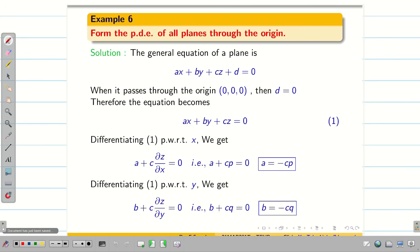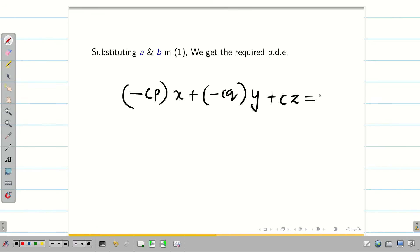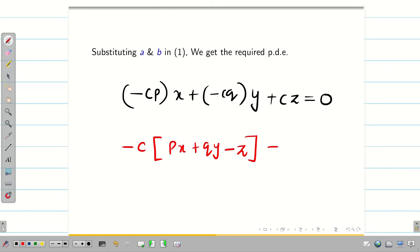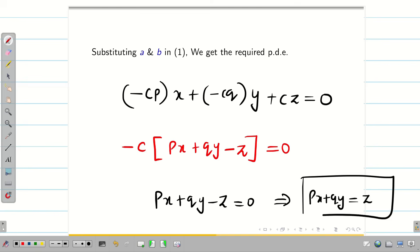Now substituting A = −Cp and B = −Cq into equation 1, we get −Cp·x + (−Cq)·y + Cz = 0. You might ask about the three constants A, B, C — but C can be easily eliminated in the next step. Taking −C common, we get px + qy − z = 0. Therefore, px + qy = z. This is the required PDE.